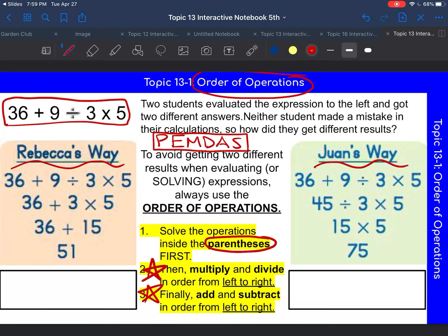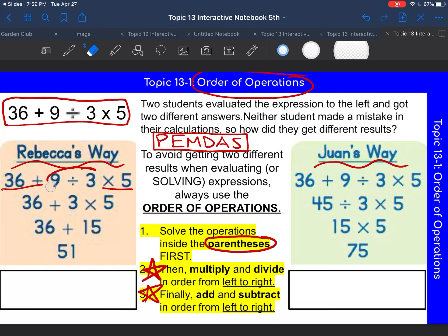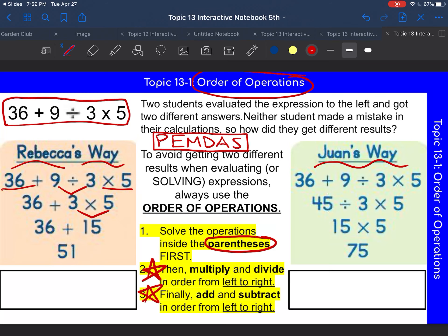Let's look at Rebecca's way. She had the original expression, then she did nine divided by three and got three. Then she did five times three and got 15, and then added 36 and got 51. Juan added 36 and nine first to get 45, then divided 45 by three to get 15, and then multiplied by five to get 75.